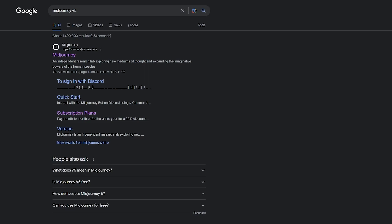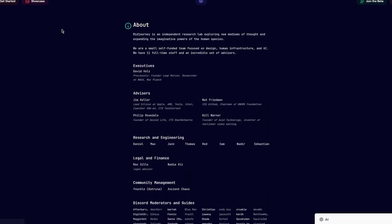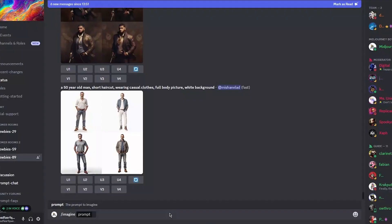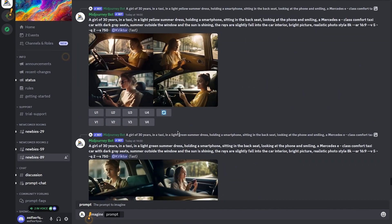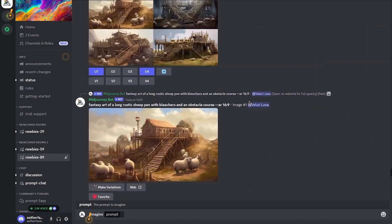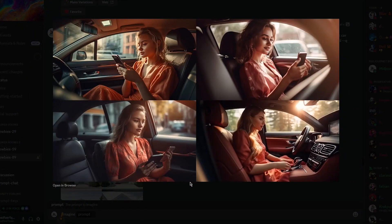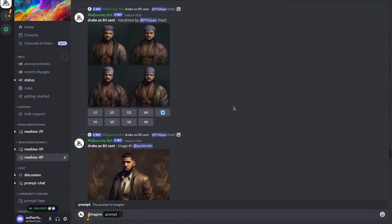First of all, we're going to come over to MidJourney. Most of you have probably heard about MidJourney — it's a great AI character generator. Once you come to MidJourney, you need to have a Discord account. Click on 'Join the Beta' and it will bring you to your Discord where you join the MidJourney server. You can add prompts to create a character or design, and the designs look incredibly realistic.